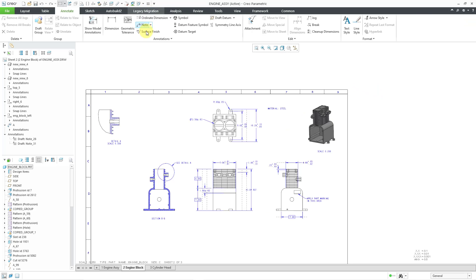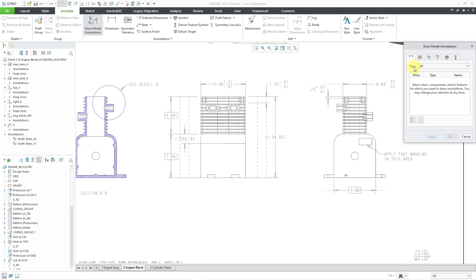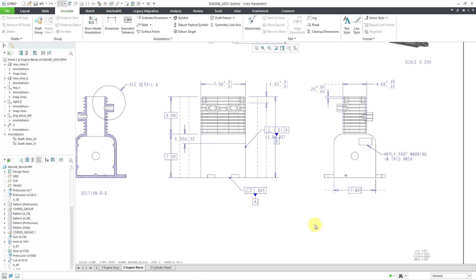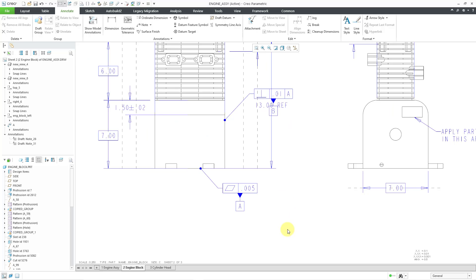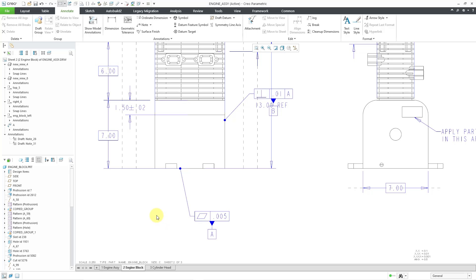Let me go back over to my drawing and zoom in on the front view. Now I'm going to click on the show model annotations command, which we used in the last video in order to show the different dimensions on the drawing sheet. The next tab is for your model geometric tolerances. With that tab selected, I'm simply going to click on the front view and it previews the different tolerances available. I like both of them, so I will click select all and then OK. Now I've got them on my sheet, but they're overlapping some different entities, so I need to adjust them.